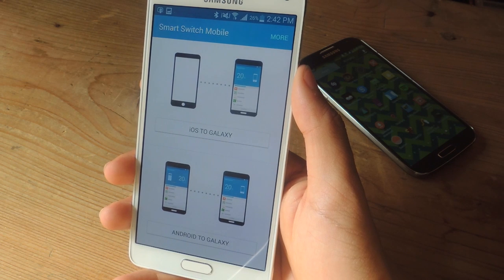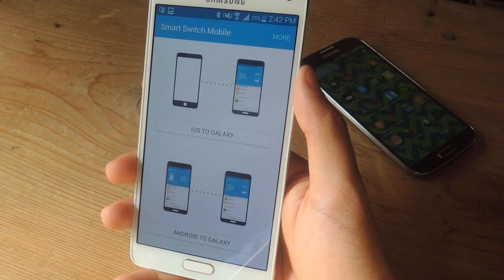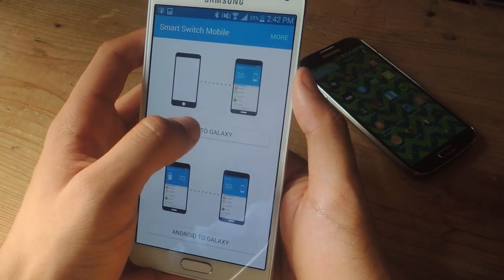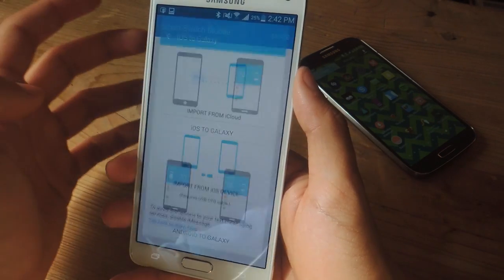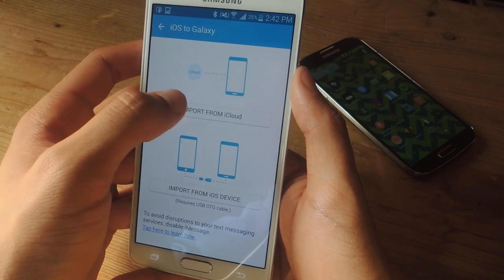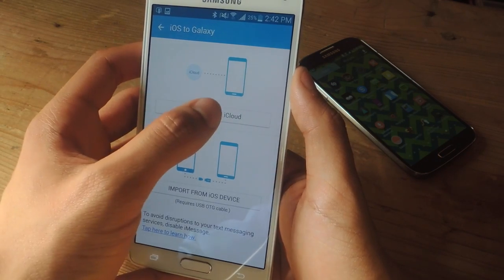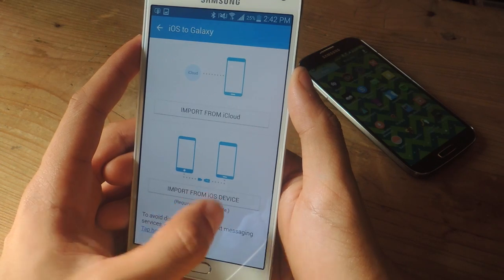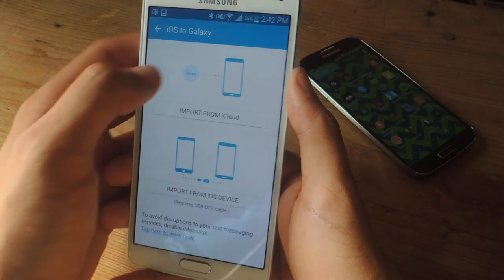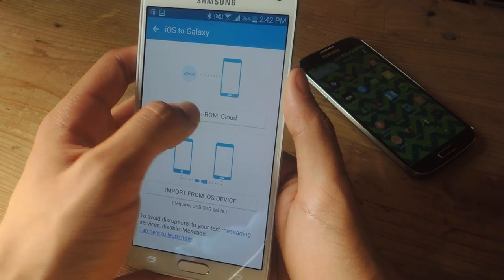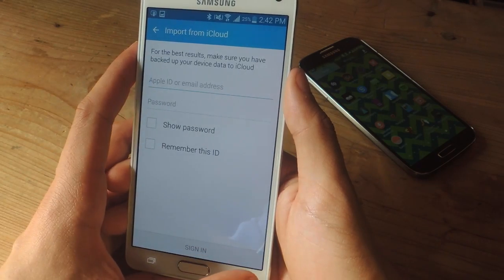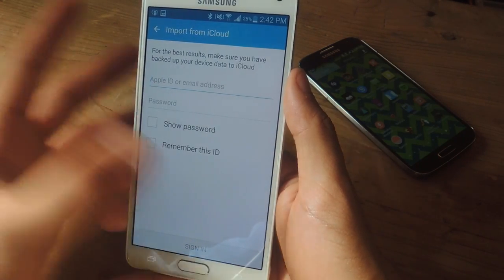What this application does is it easily allows you to transfer your media from iOS to Galaxy or from Android to Galaxy. If you decide to do iOS to Galaxy, you can do it in two ways: you can import from your iCloud or import from an iOS device, but you'll need a USB OTG cable. The easiest one is import from iCloud — all you have to do is enter your Apple ID and password and you can transfer all your stuff.